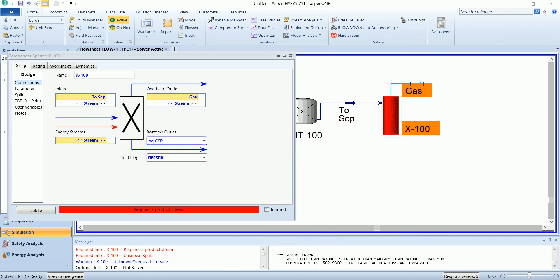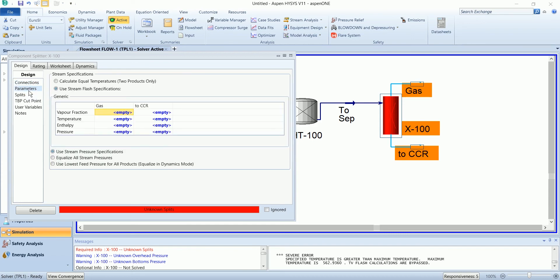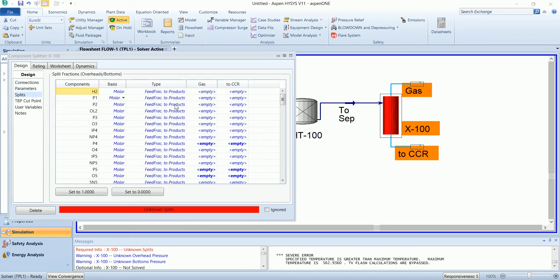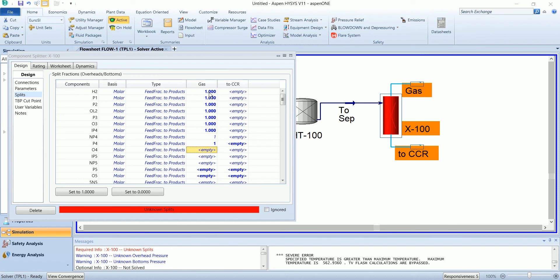The product of this separator will be treated in CCR. So in the split, the lighter components will go into gas while the heavier will go into liquid.